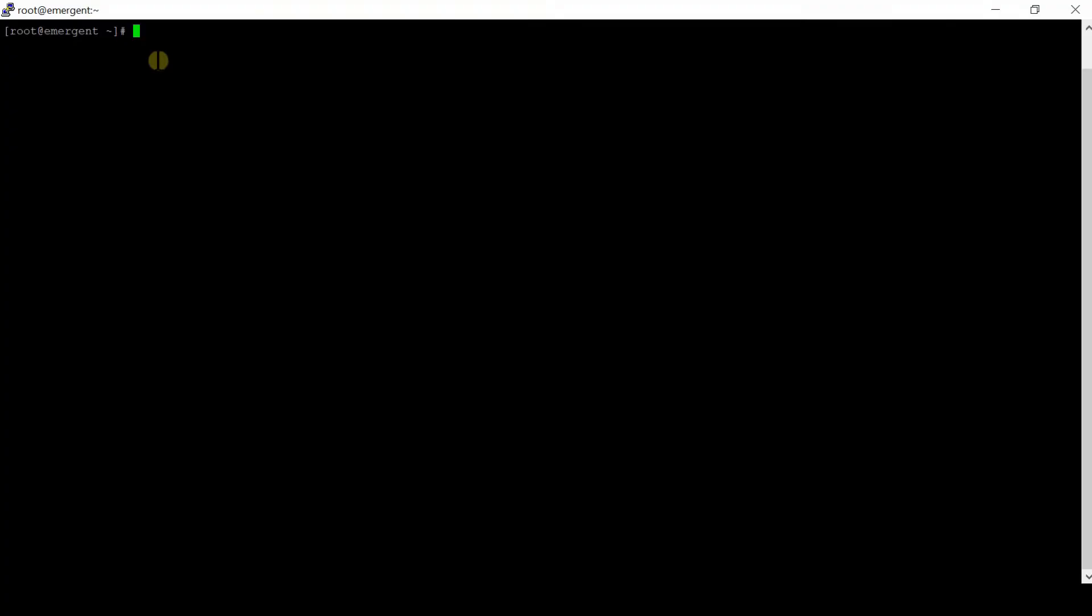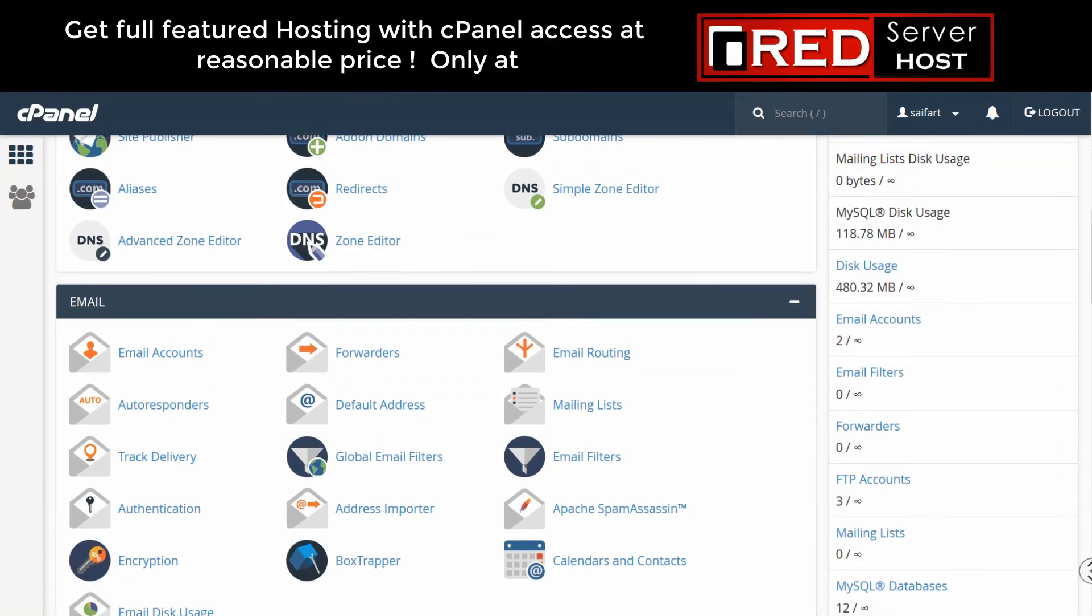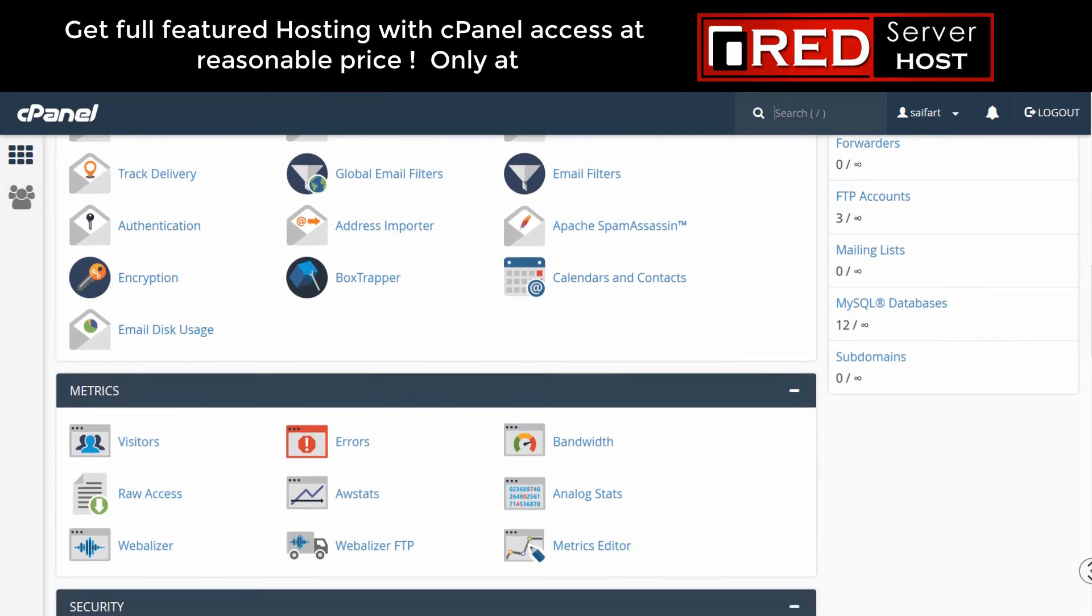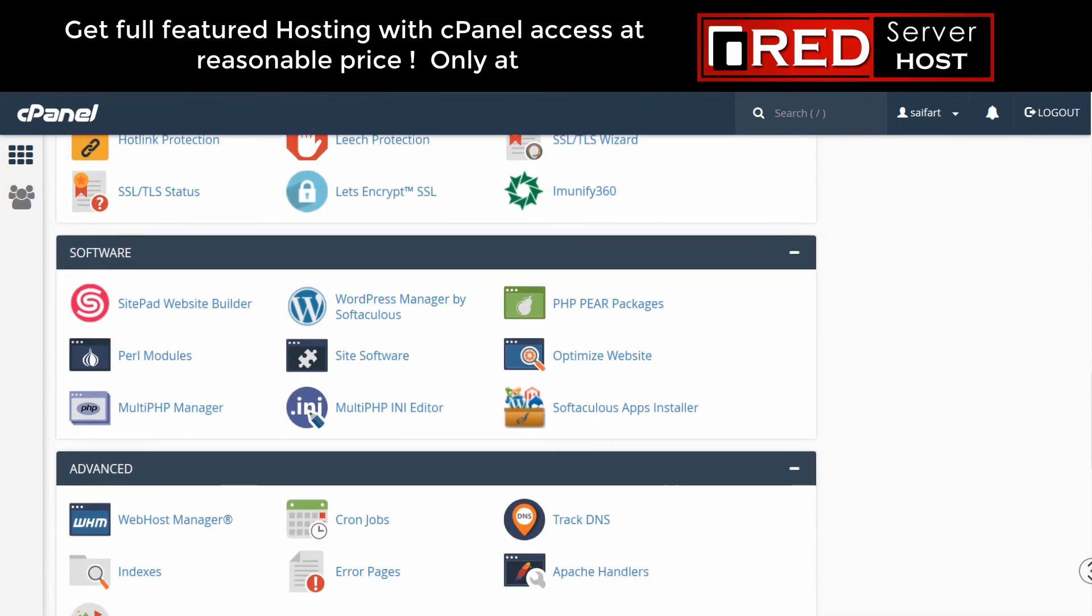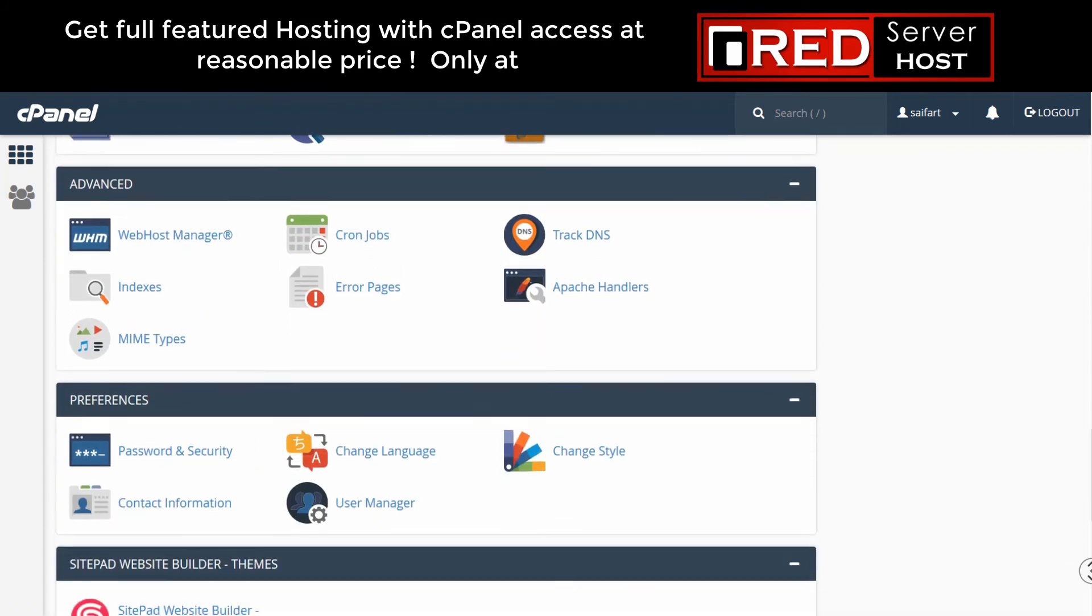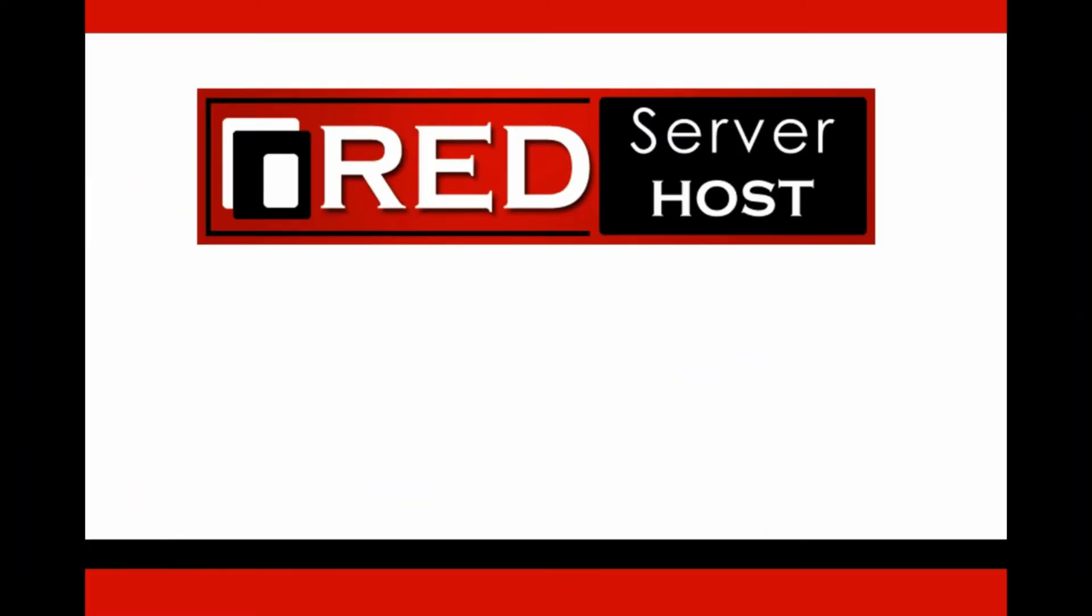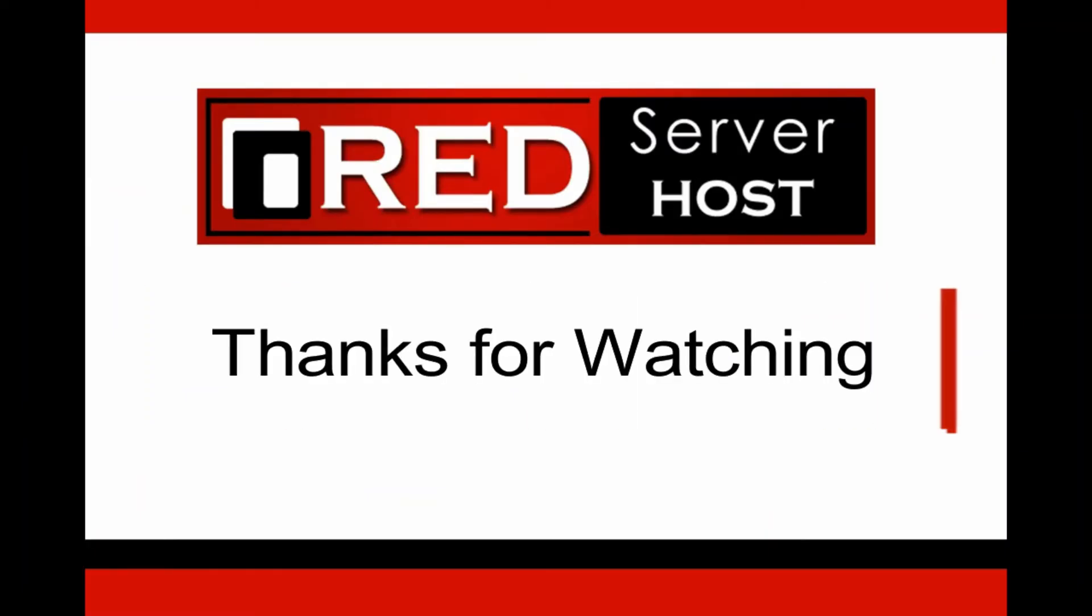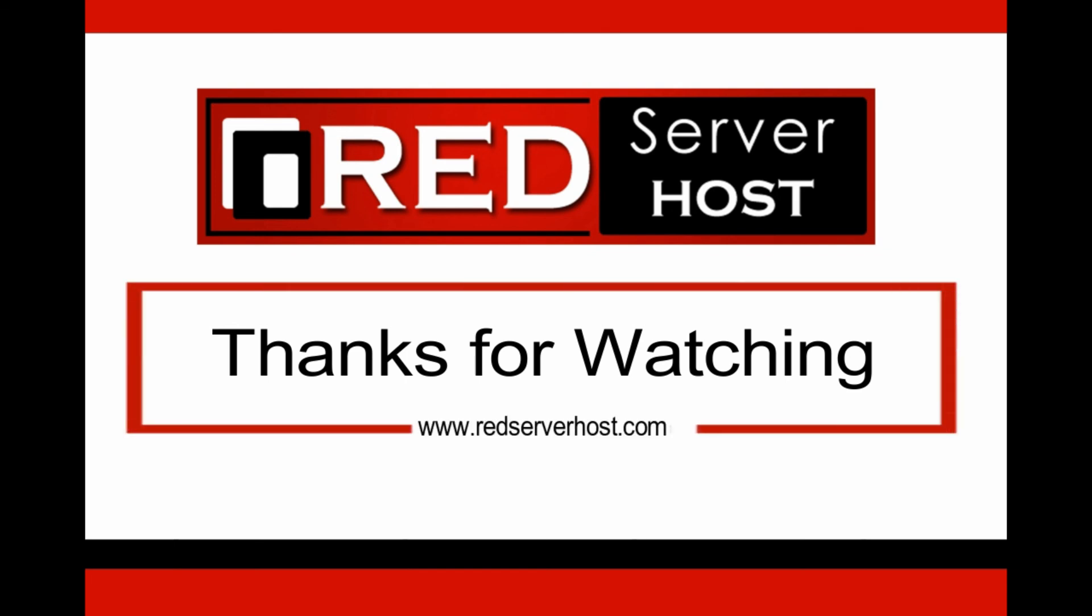If you are looking for reliable cPanel-based VPS servers or dedicated servers, then redserverhost.com is the best option for you, as they provide reliable and experienced support.